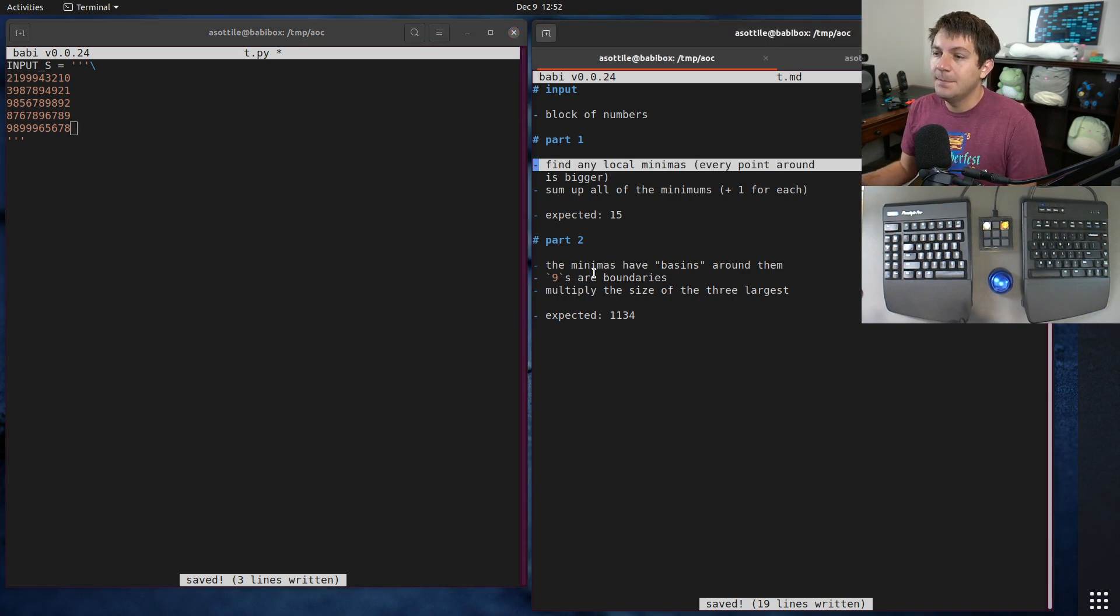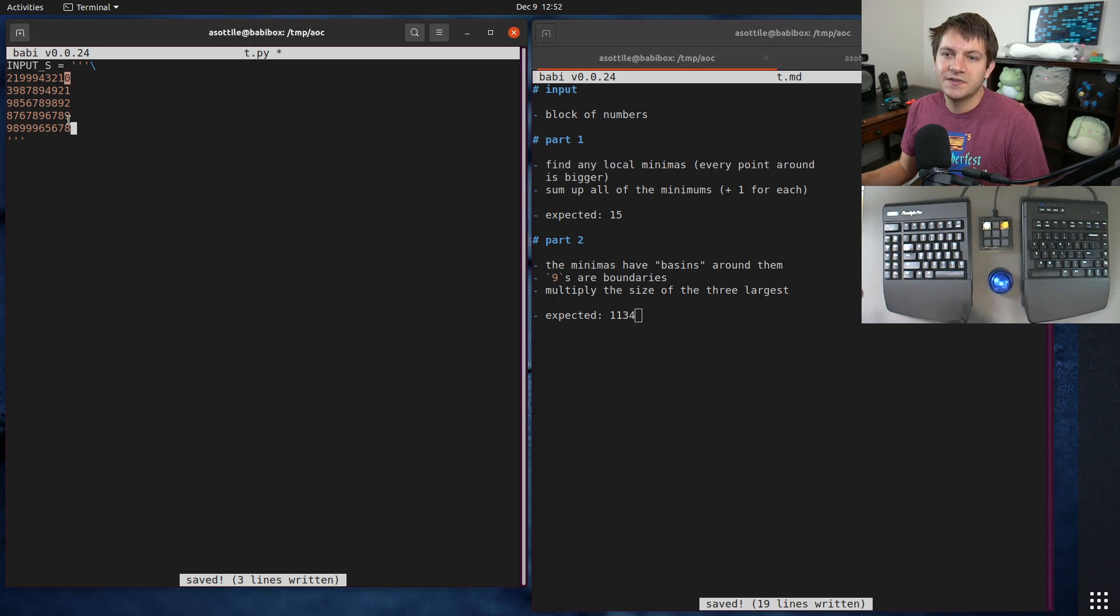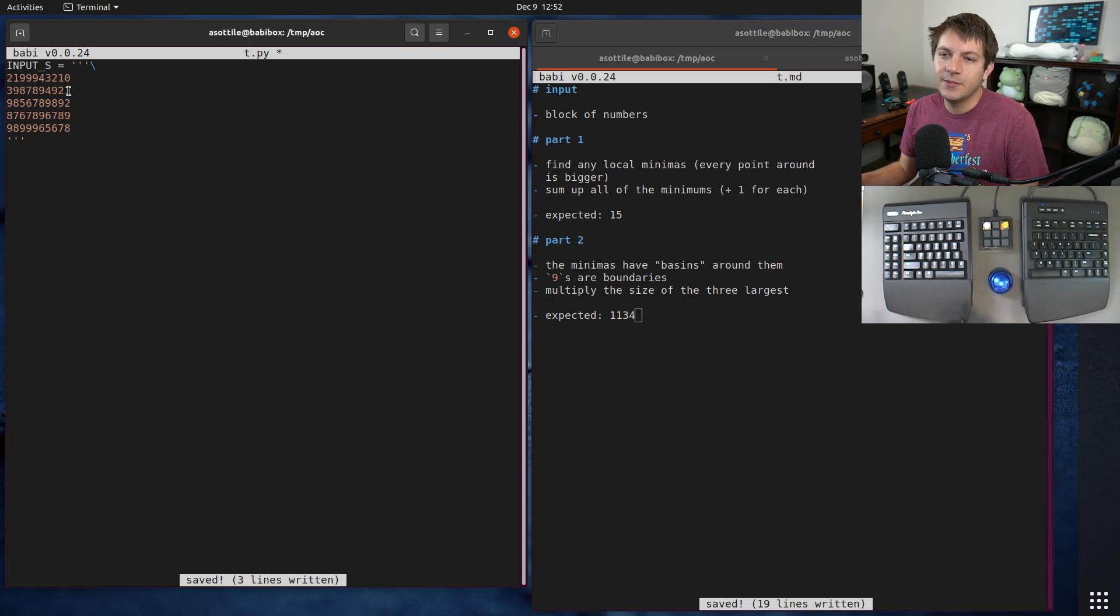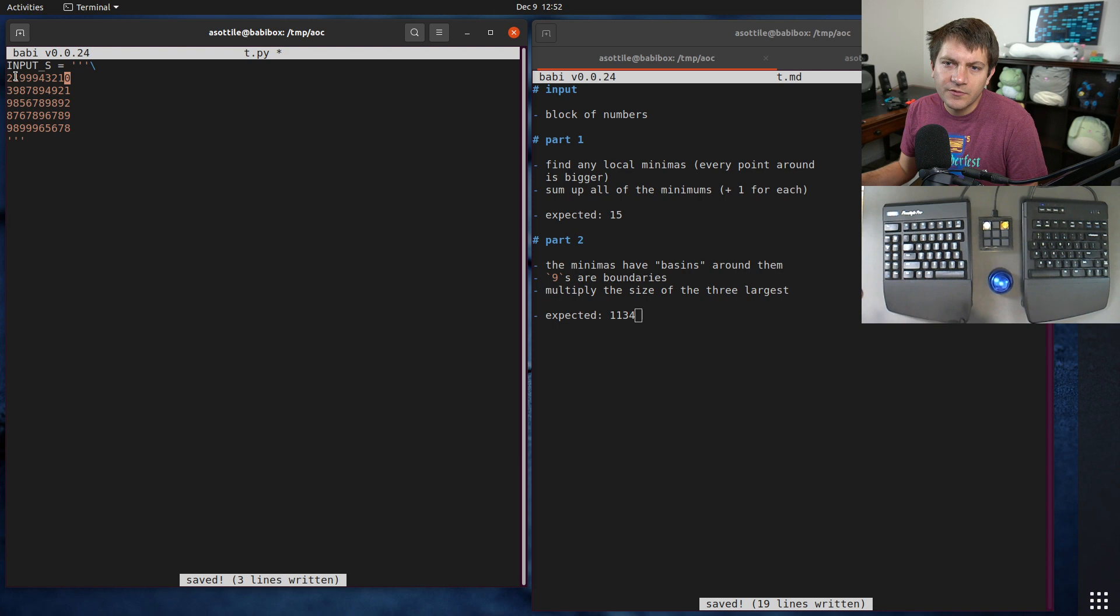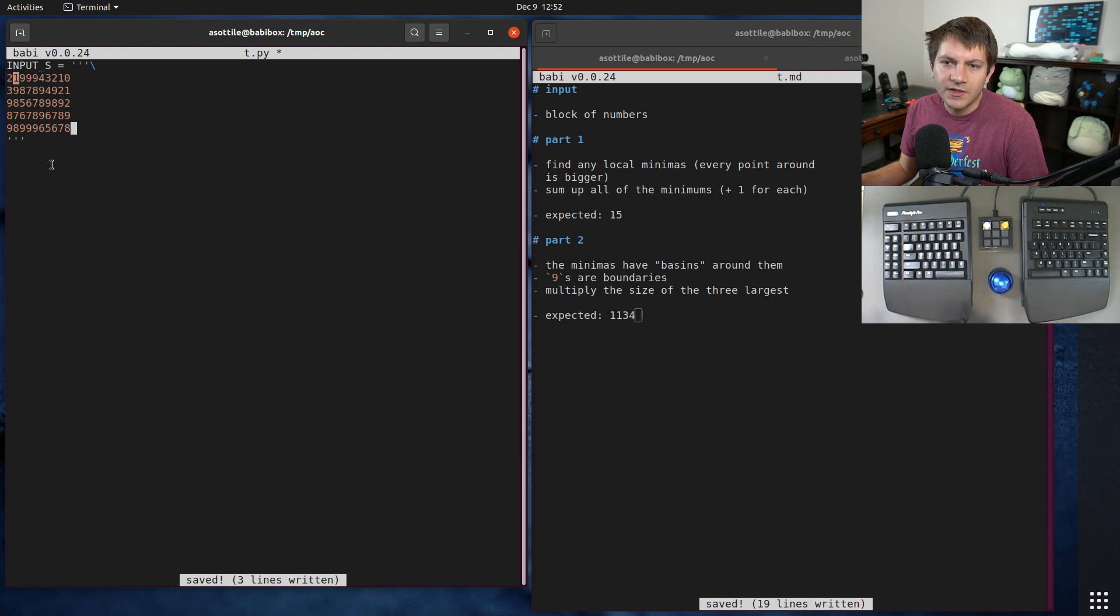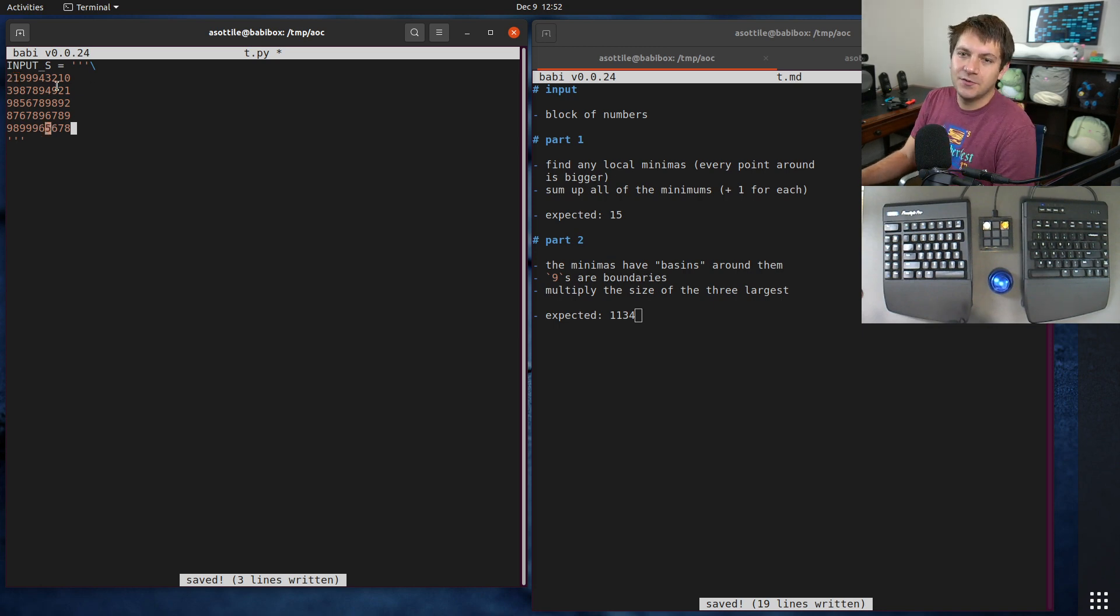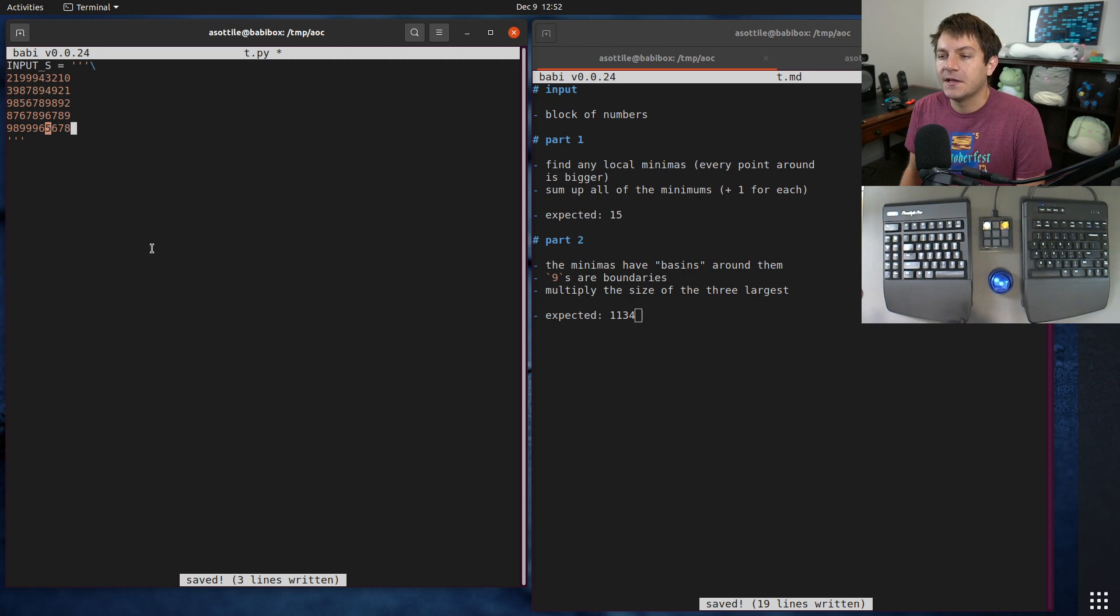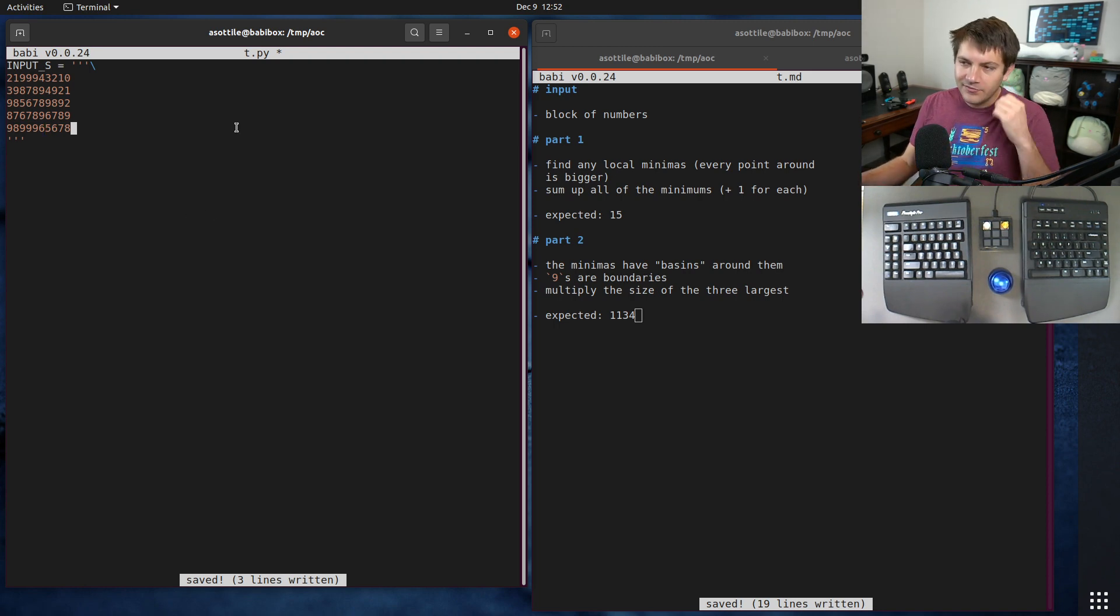The problem has us finding any of the minimas in the first part. A minima is bounded by an edge or by numbers that are larger than it. This one has bigger numbers all around it. There's another one right here. There's four of them in here and part one is to find the minimas.